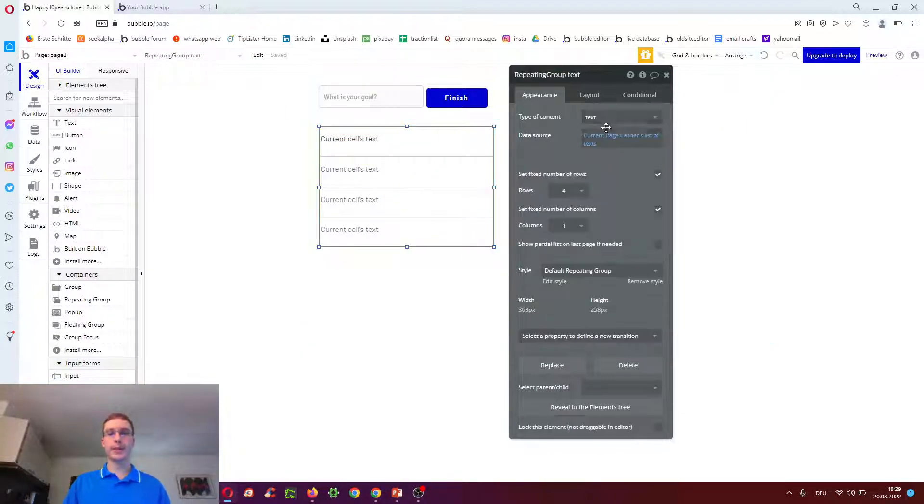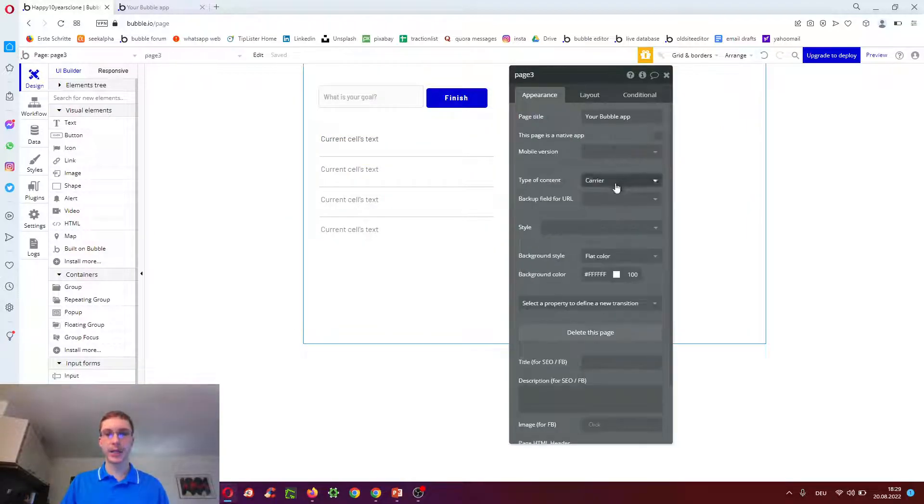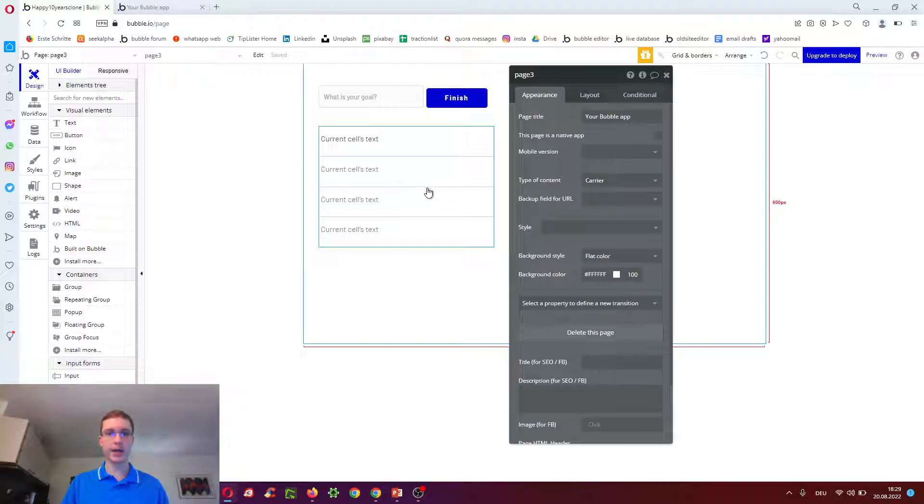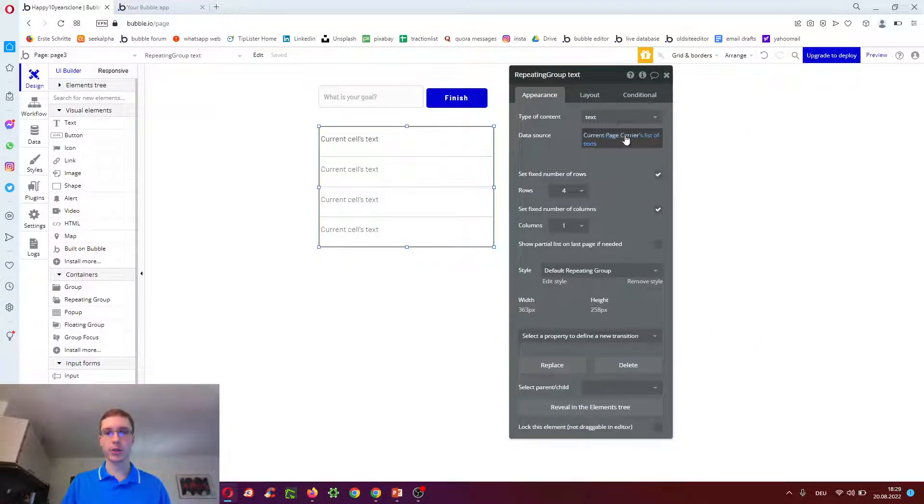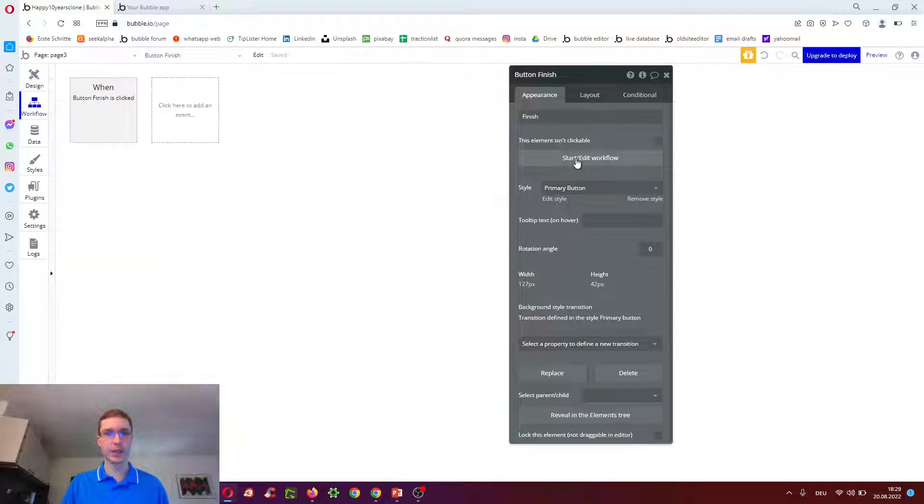So it will always expect a carrier. Because the page type here is carrier. And then it will show the current page carriers list of texts. And then when we click finish.